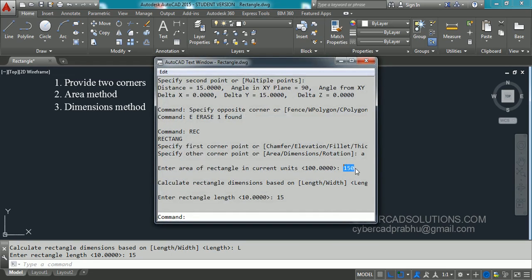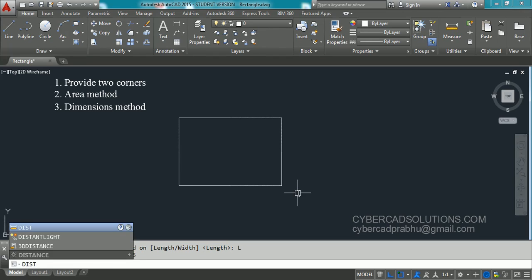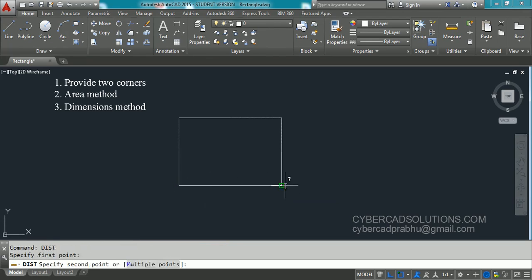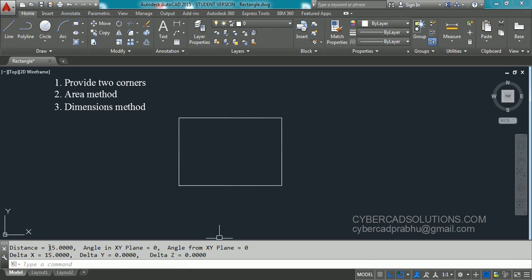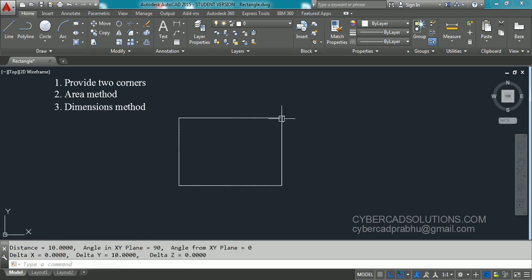A rectangle has been drawn. The inputs we provided were 150 units area and 15 units length, so the width of the rectangle would be 10 units. Use the DIST command to verify — measure the length: you can see 15 units. Measure the width: you can see 10 units. This method is useful when we know the area and one dimension of the rectangle.